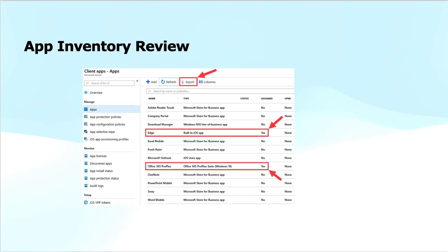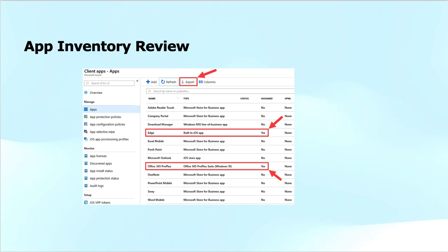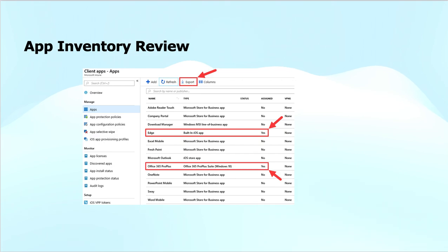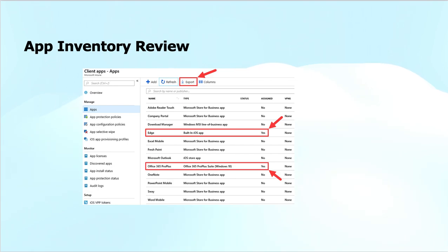App inventory review allows you to view the inventory of applications deployed through Microsoft Intune and export reports on those applications. This is similar to the software inventory previously done in SCCM — System Center Configuration Manager, today known as Microsoft Endpoint Configuration Manager. The report can be exported from the Intune portal for client applications where applications have been deployed.